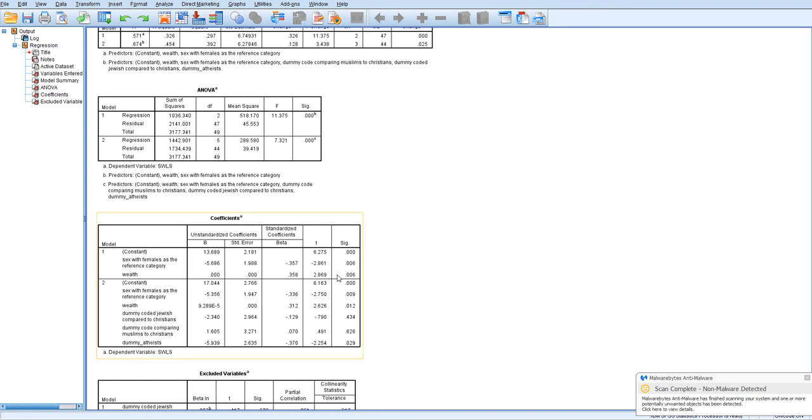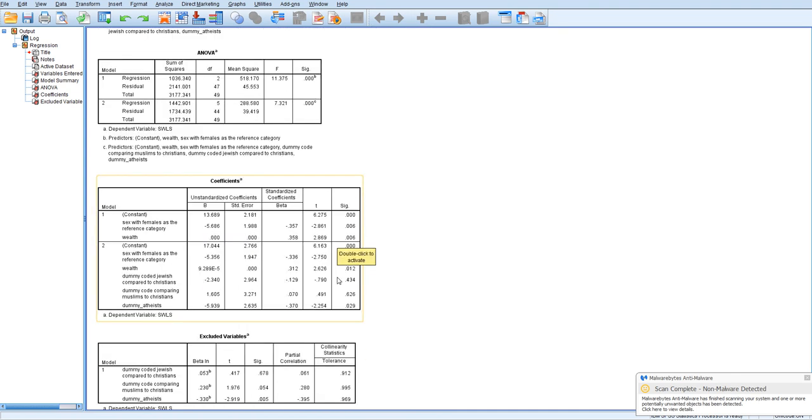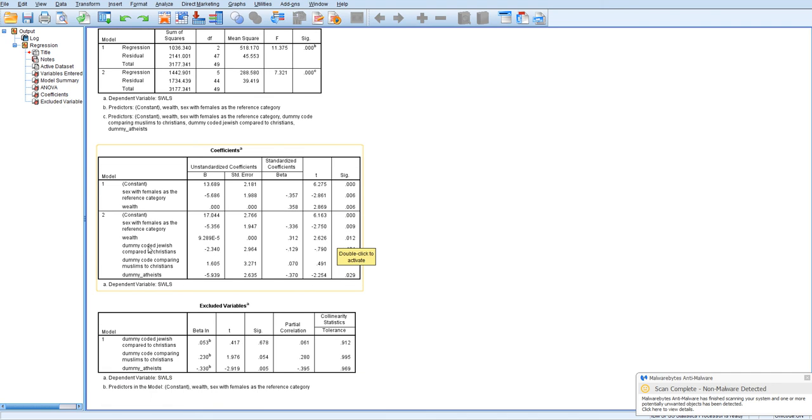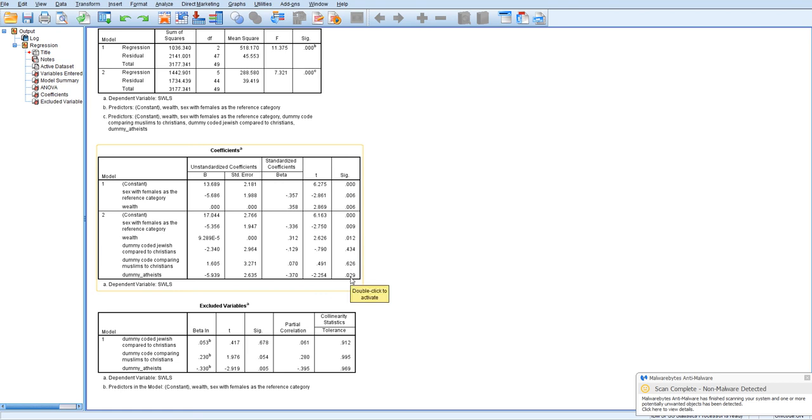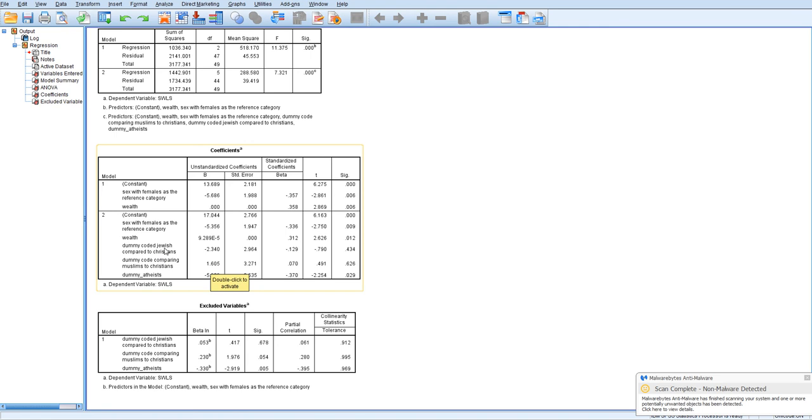Now looking at the dummy codes individually for religion, we see that the only one with a significant comparison is atheists. So atheists appear to have, since atheists are coded one here, they appear to have significantly lower satisfaction with life than the reference category which is Christians. Comparing Muslims to Christians, we did not get very much of a difference. And we would not say that that was statistically significant. And comparing Jewish participants to Christians, again, it doesn't seem to make very much of a difference in terms of satisfaction with life.